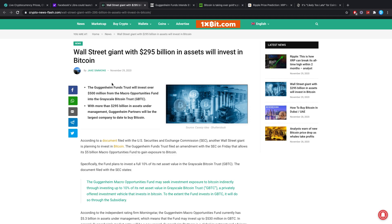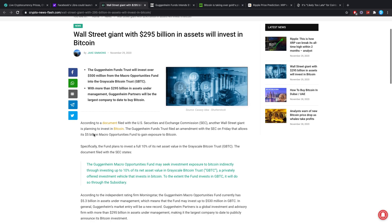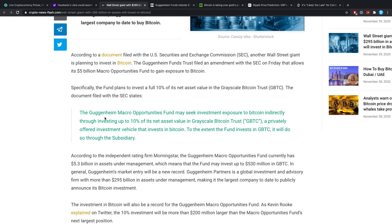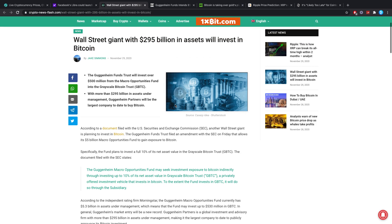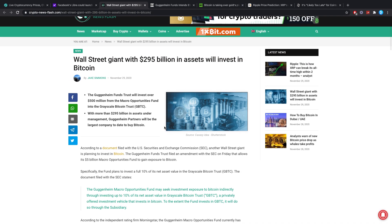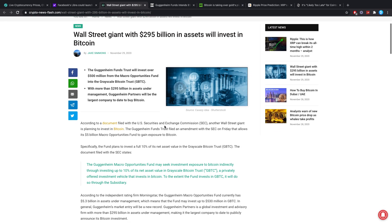Quote, the Guggenheim Macro Opportunities Fund may seek investment exposure to Bitcoin indirectly through investing up to 10 percent of its net asset value in Grayscale Bitcoin Trust, a privately offered investment vehicle that invests in Bitcoin. To the extent that the fund invests in GBTC, it will do so through the subsidiary.